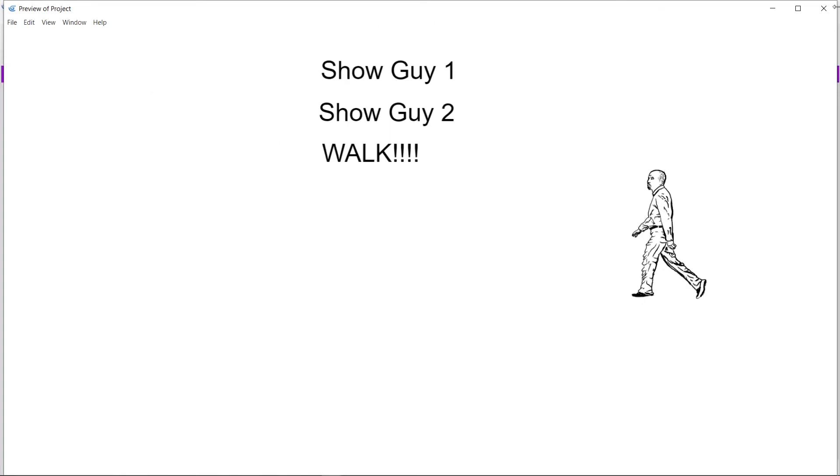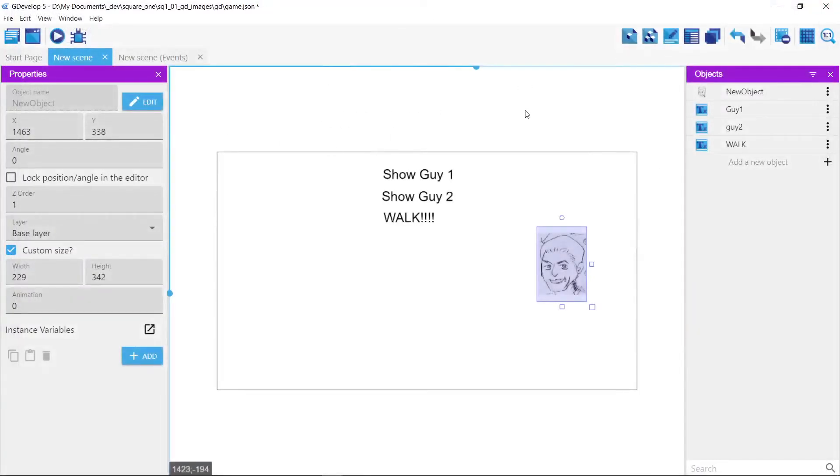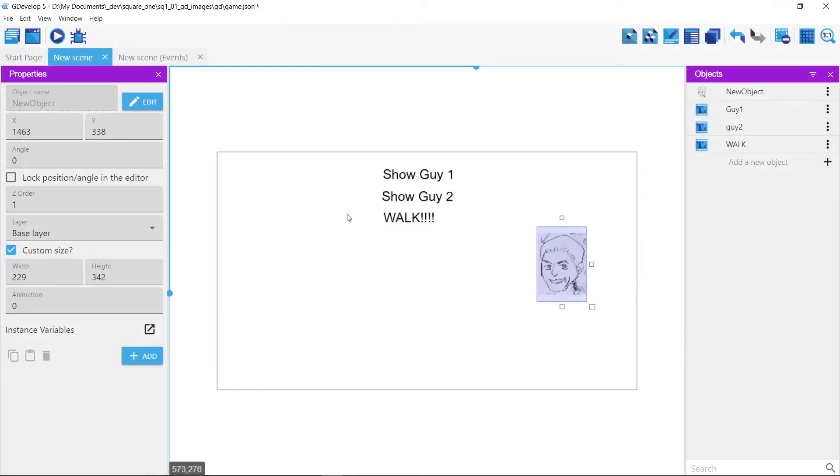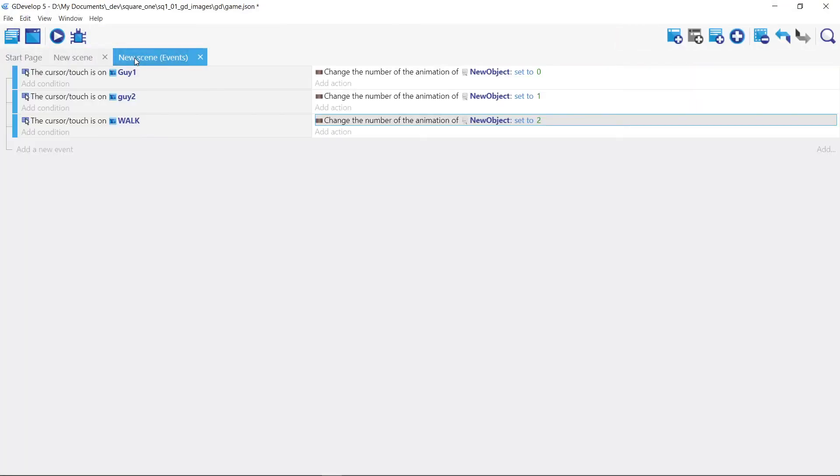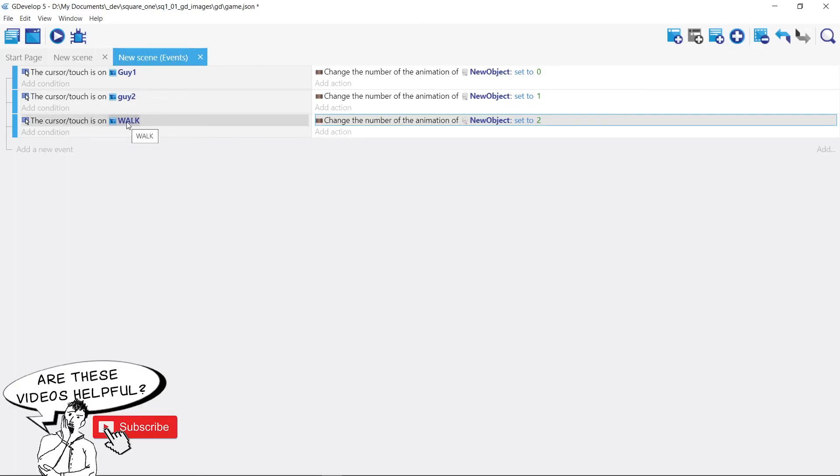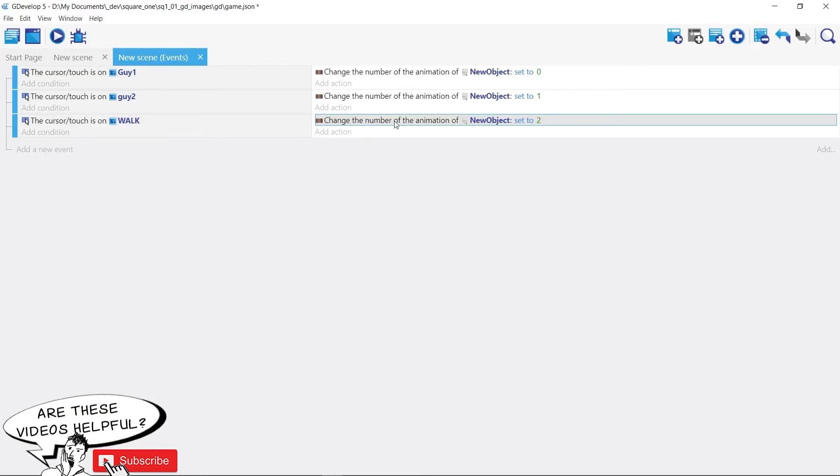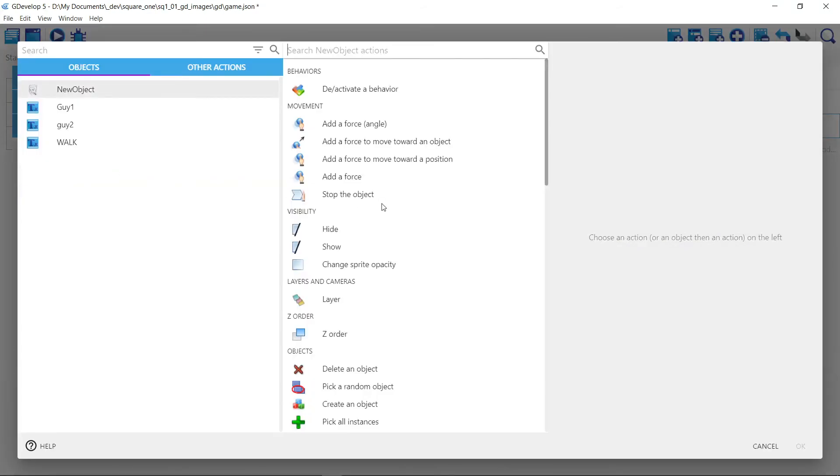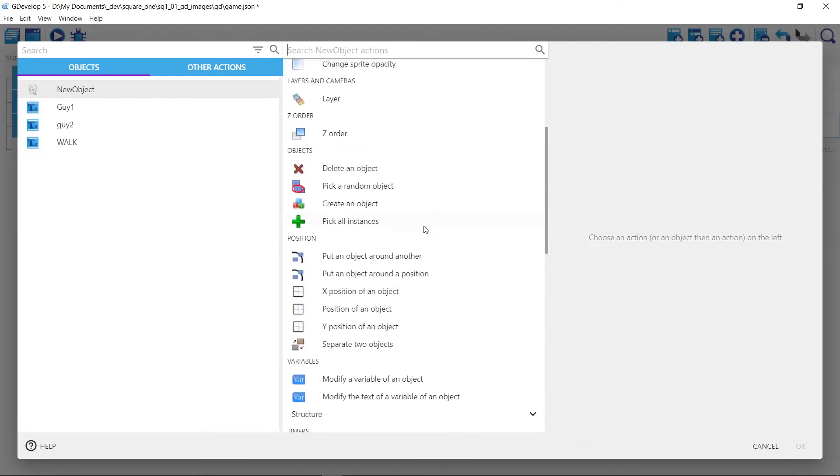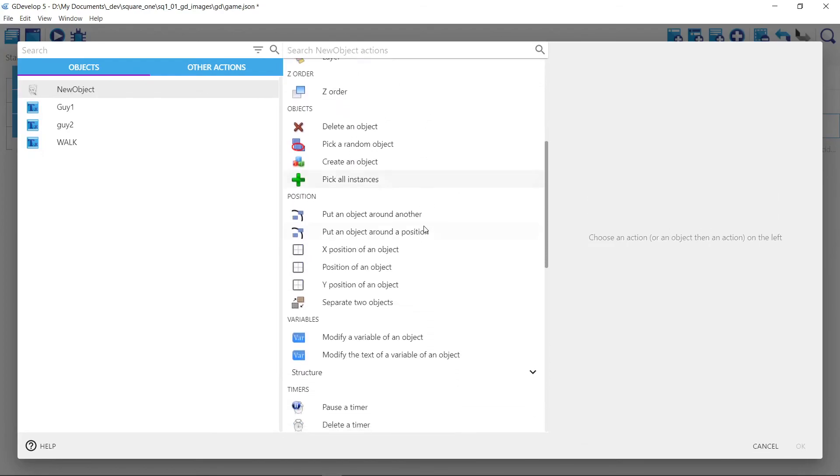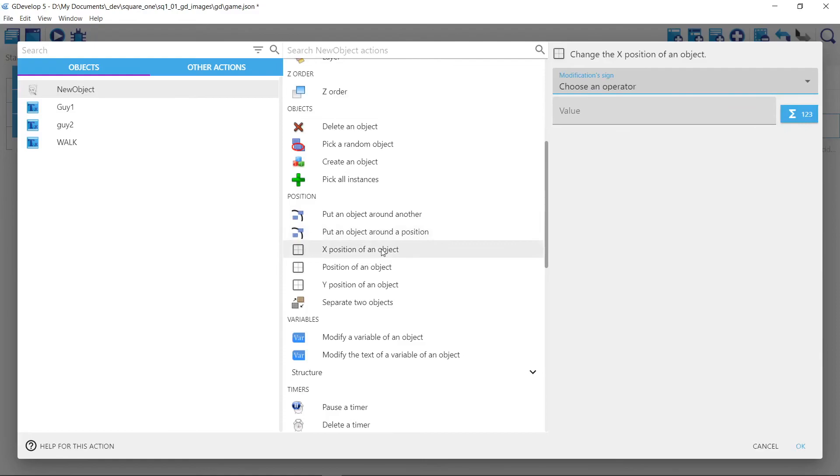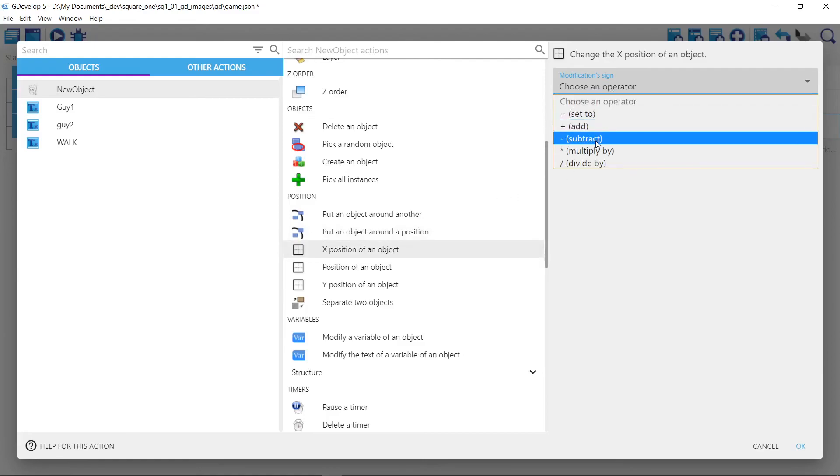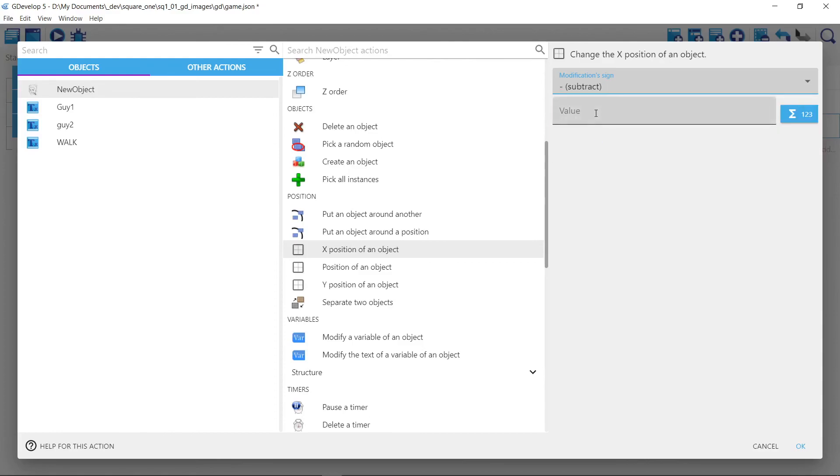We'll do one more fun thing, and then we'll cut it off here. If we roll over the walk button, we actually want him to walk. So we'll go back to our same thing here. And then we're going to add a new action. If we roll over the walk text field, we're going to change our animation to two. We're going to add, we're going to act upon this new object. And we are going to change its x position. X goes horizontally. And we are going to subtract a number from its current x position. So four.